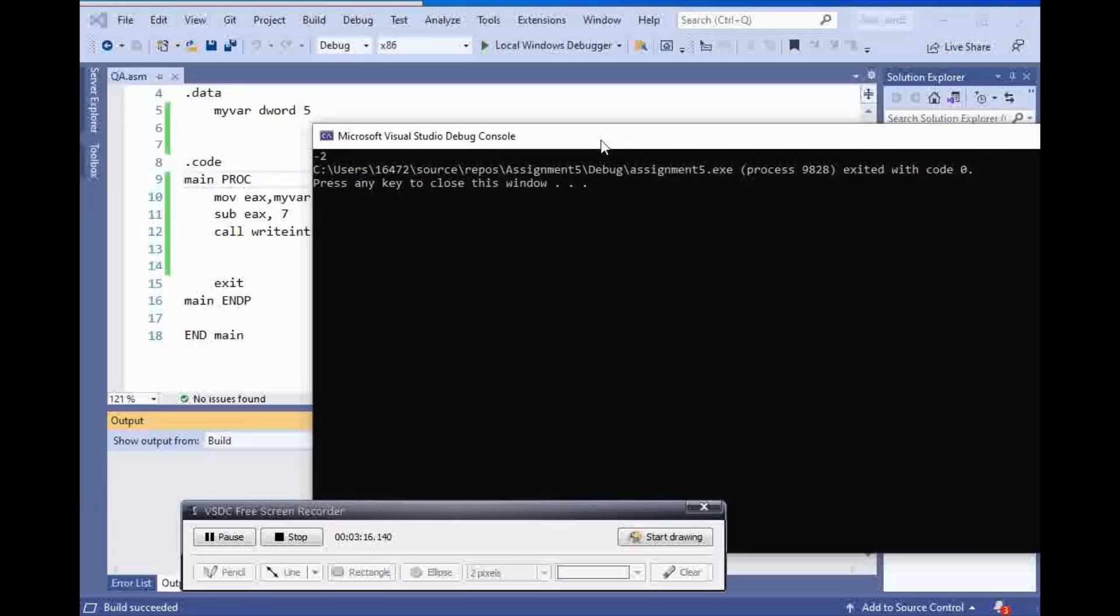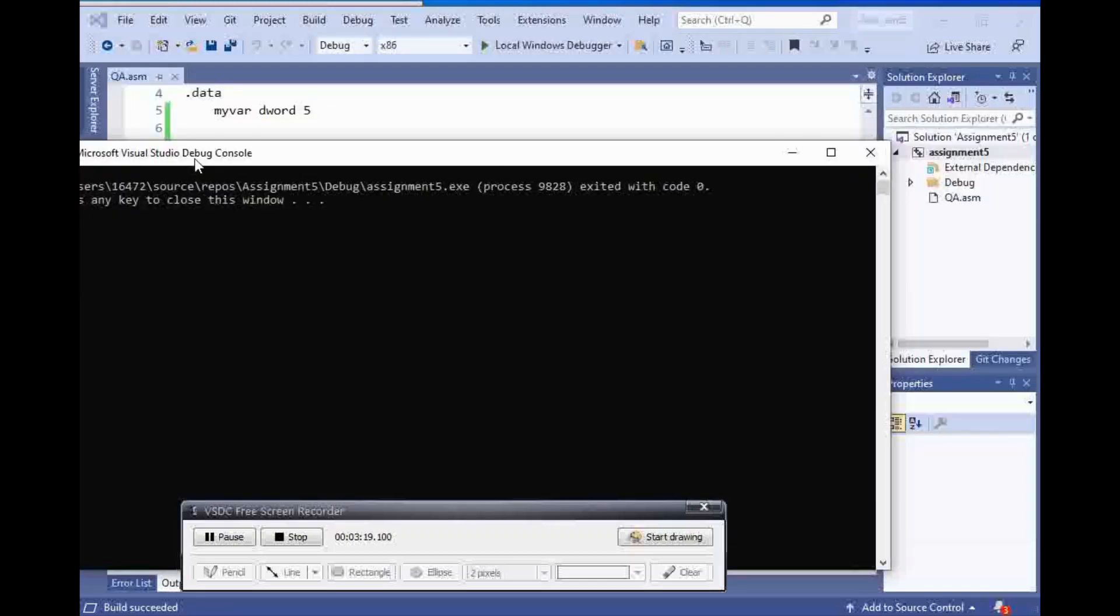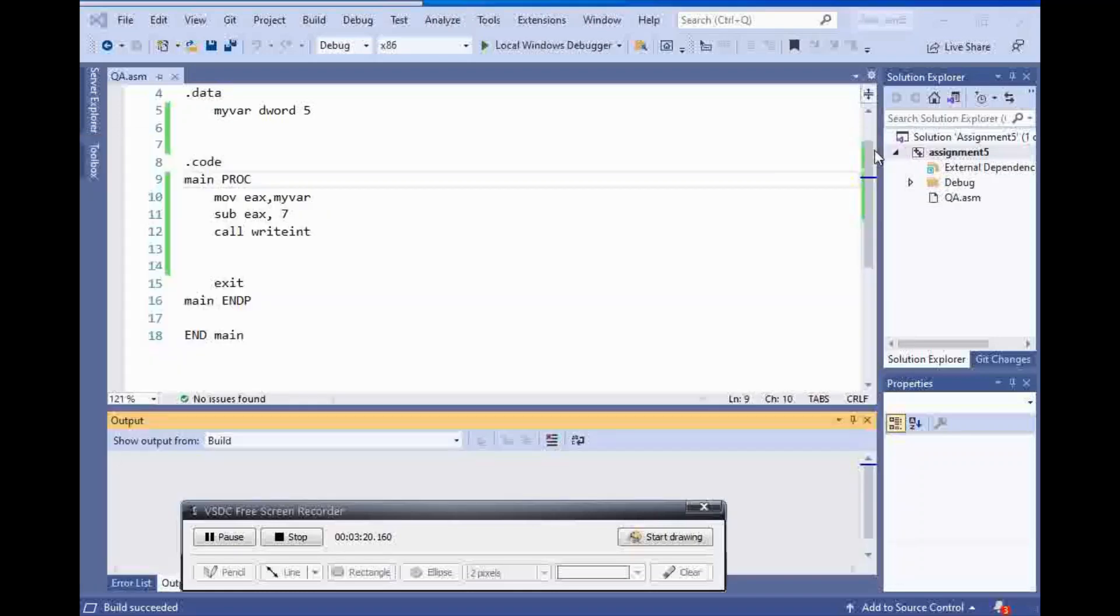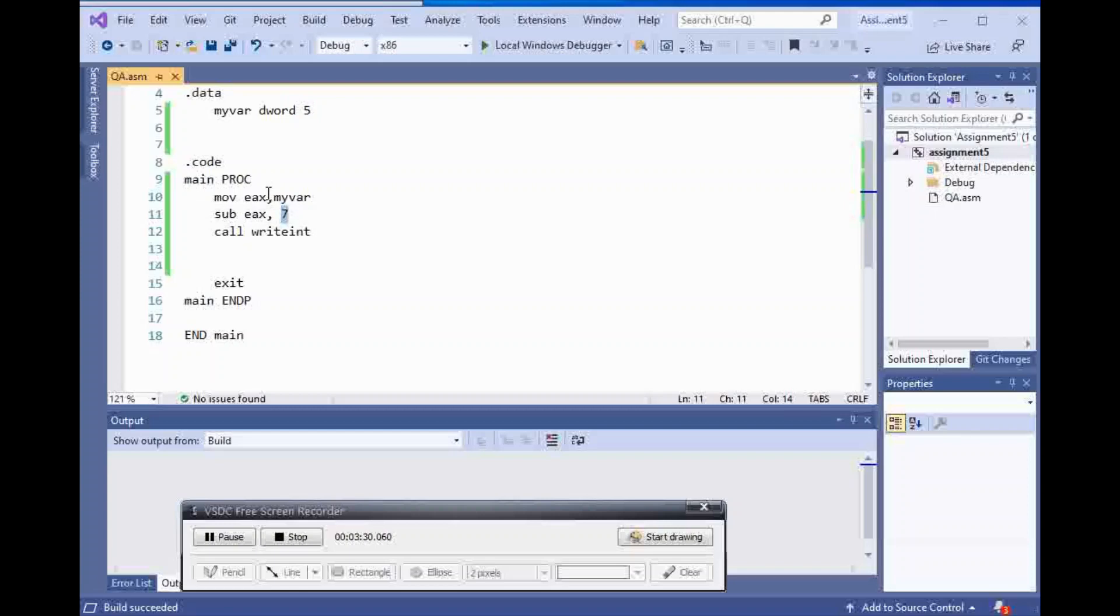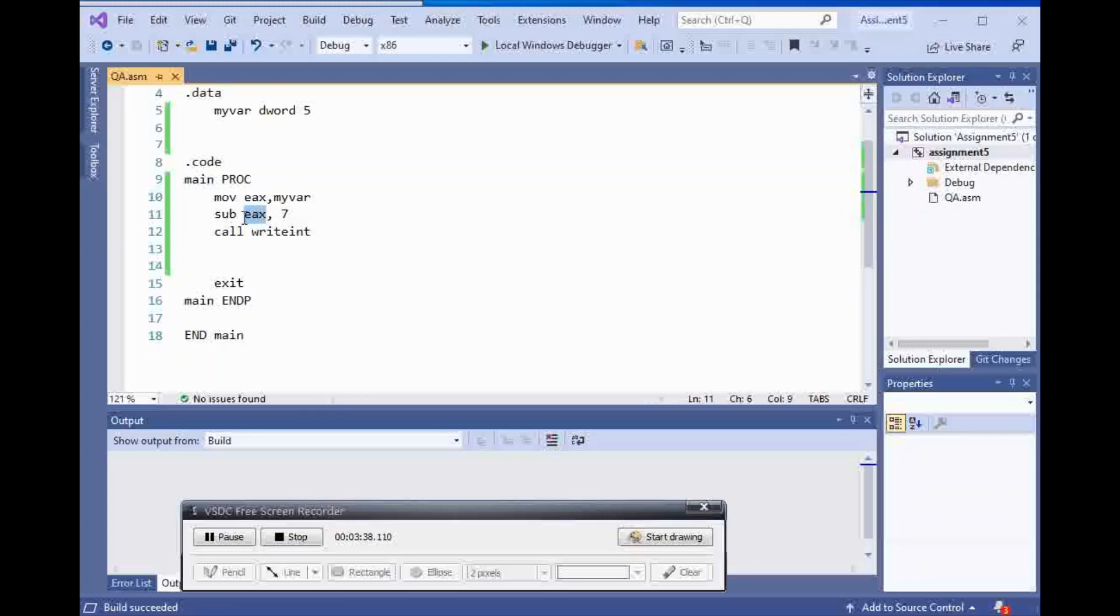And we get negative 2. We have 5 and we have 7. And as you can see, we move my var, which is number 5, inside of EAX. And then, we subtract it from 7, and it saved it inside of EAX. And when we call right int, we could see negative 2.